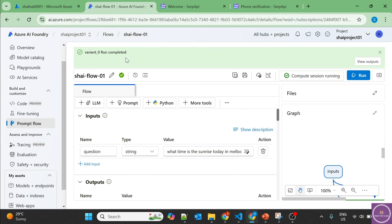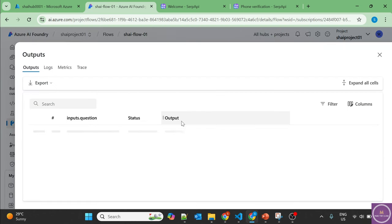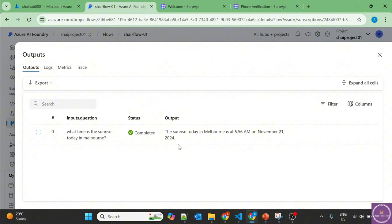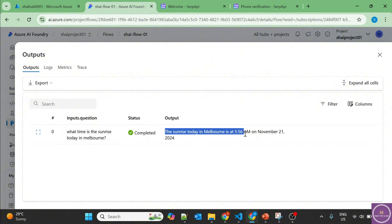And perfect. It completed successfully. Let's check the output and we got the result what we wanted. The sunrise today in Melbourne at 5:56 AM on November 21, 2024. And this is what we were looking for.